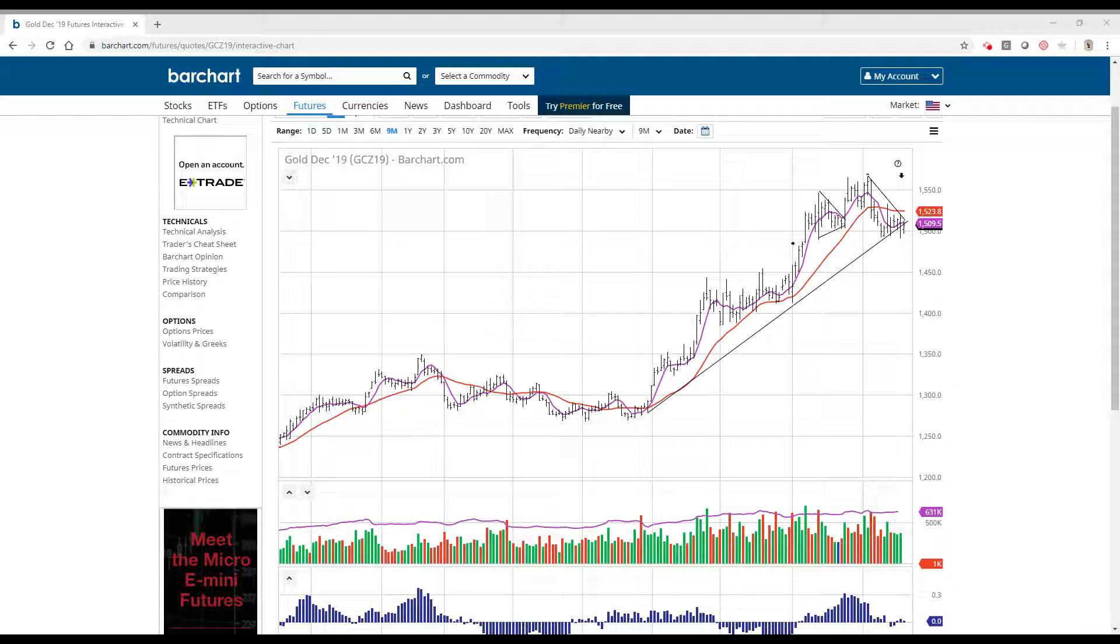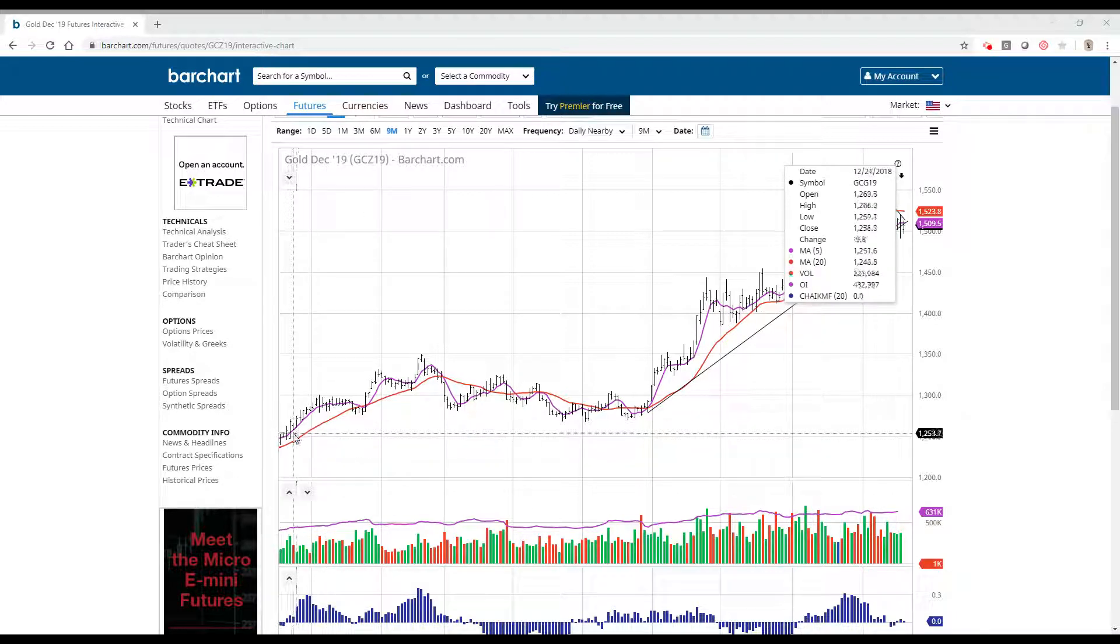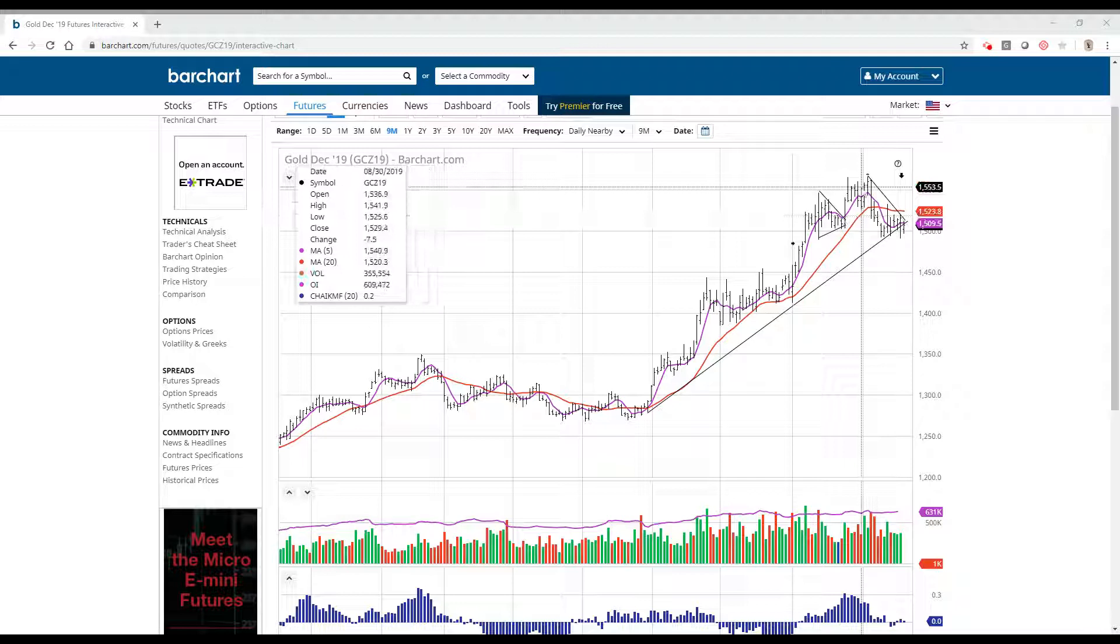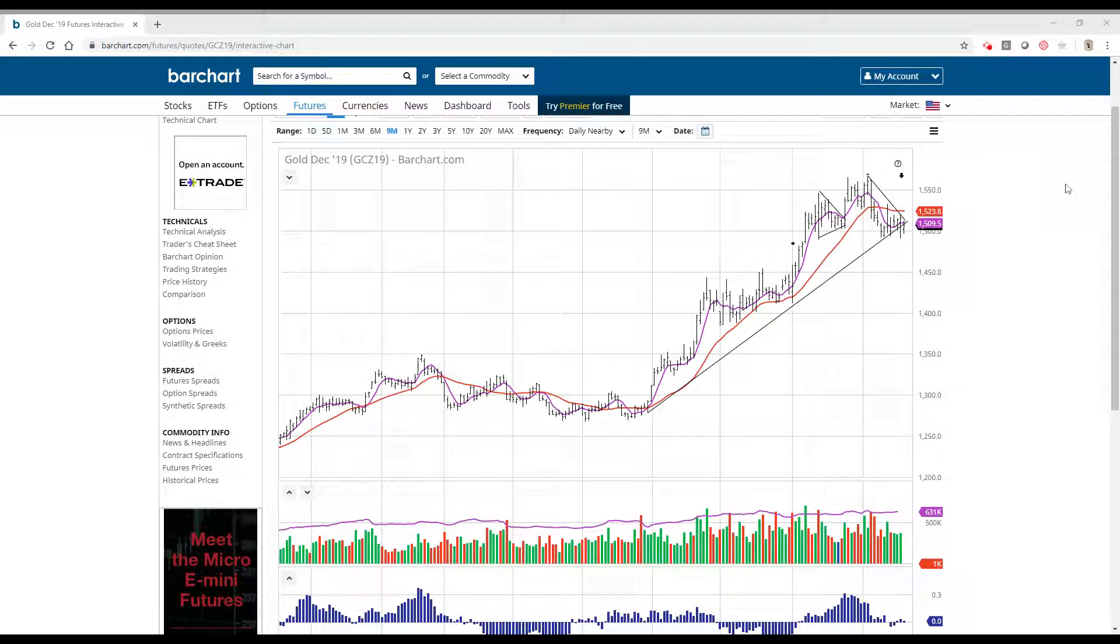And while this doesn't fit that category exactly, we have had a move from basically 1250 in the last nine months, 1250 to 1560, which is pretty major.